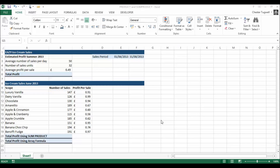We're going to use the PRODUCT function to calculate our estimated profit for the summer of 2013 for easy ice cream sales. So the average number of sales per day is 50, the number of ice cream sales units I've got is 32, and the average profit per sale is 49 pence.